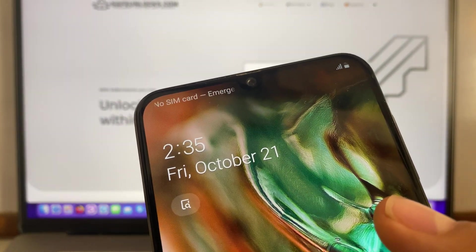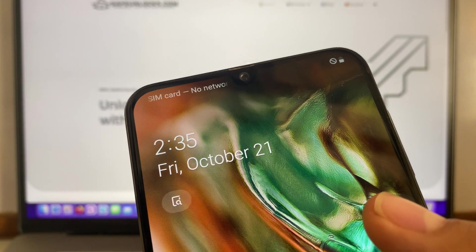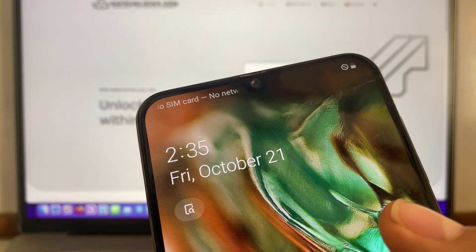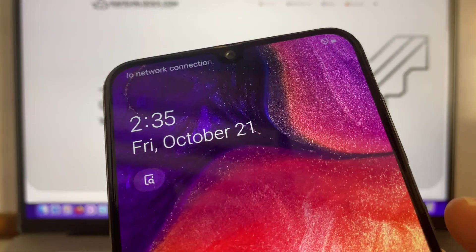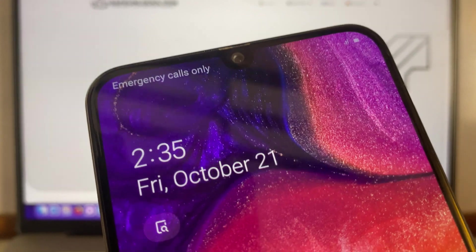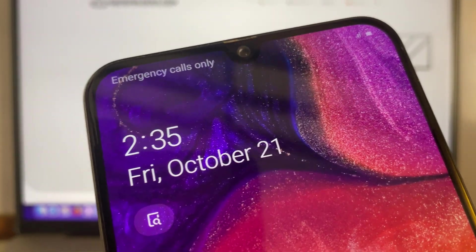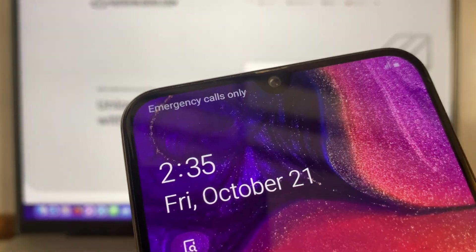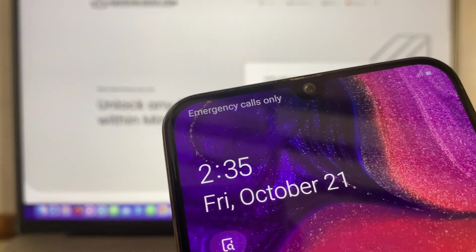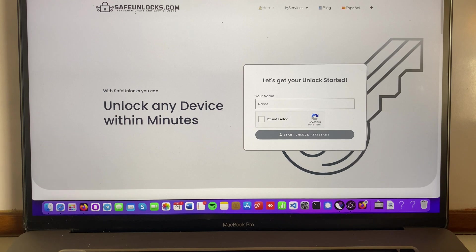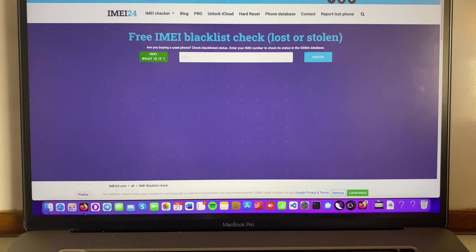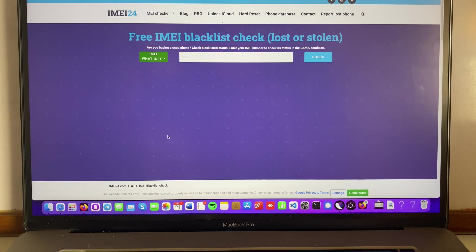So if I try to use it over here, it's gonna say either no network connection or emergency calls only. So as you can see, emergency calls only, it's not gonna work. But this is not enough proof, so we're gonna go into a tool that I fully recommend and we're gonna enter the IMEI of the device and show you that the device is locked.